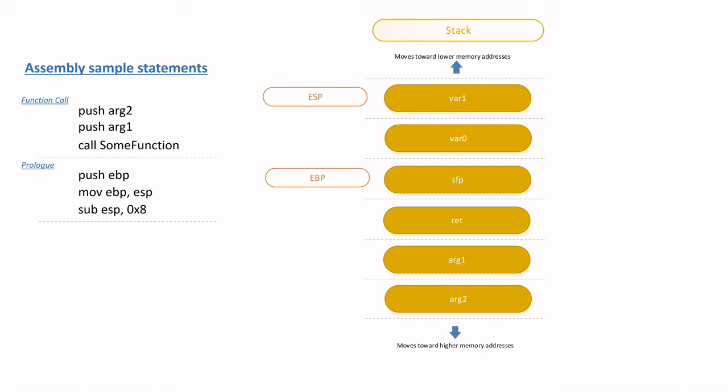Argument 1 can be accessed using EBP plus 8, which is 8 bytes away, hence EBP plus 8. And argument 2 is accessible using EBP plus 0C, which actually converts to 12, implying that it's 12 bytes away from EBP.